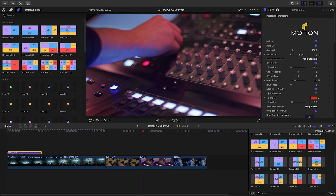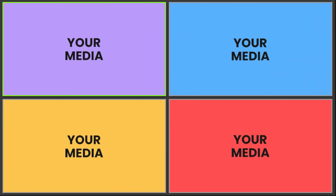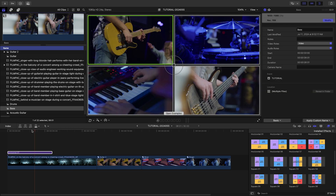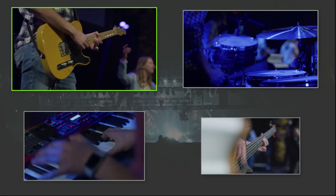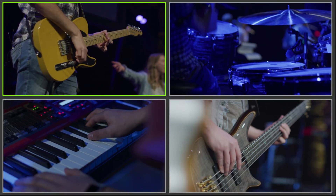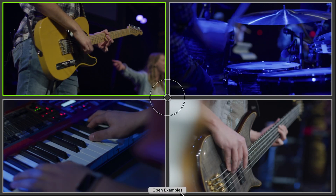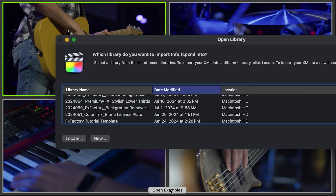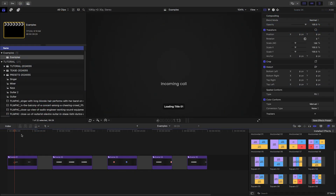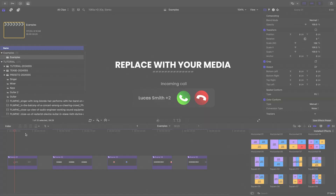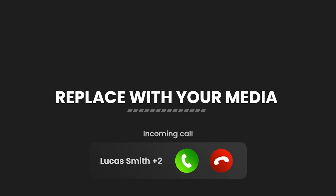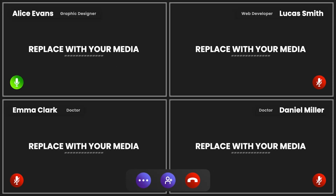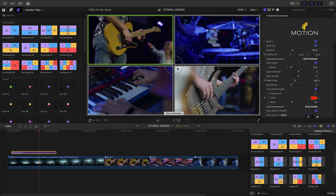Let's attach Horizontal 7 to my background crowd clip. I'll load up my four performer clips in the drop zones. This looks great even in its default state. At the bottom of the canvas is a button that says Open Examples — a unique way to import some sample configurations into your project. There are pre-made video call and media wall examples you can use to jumpstart your look.